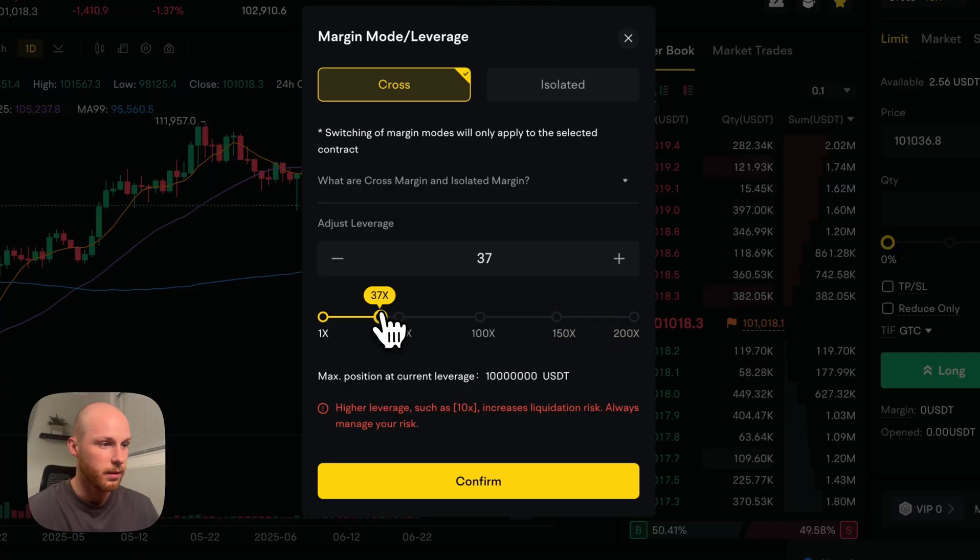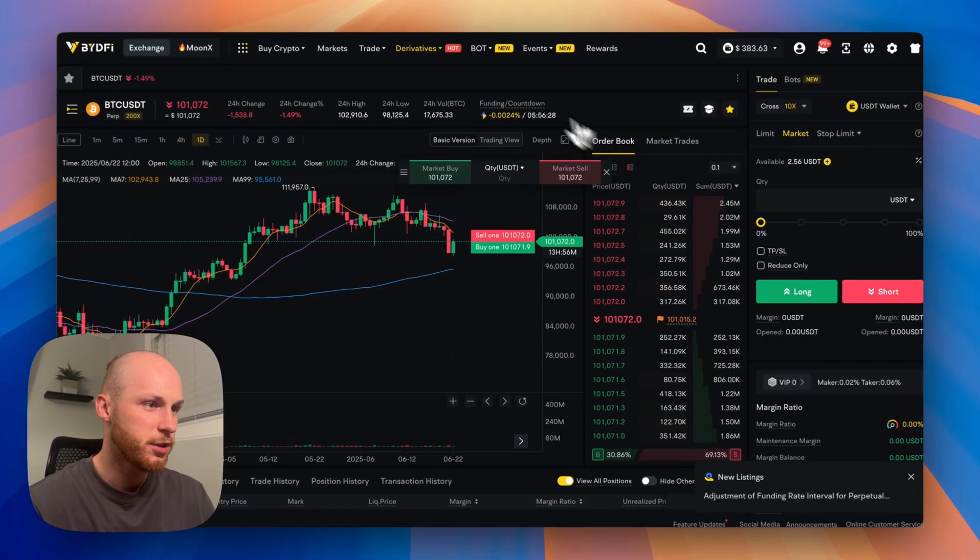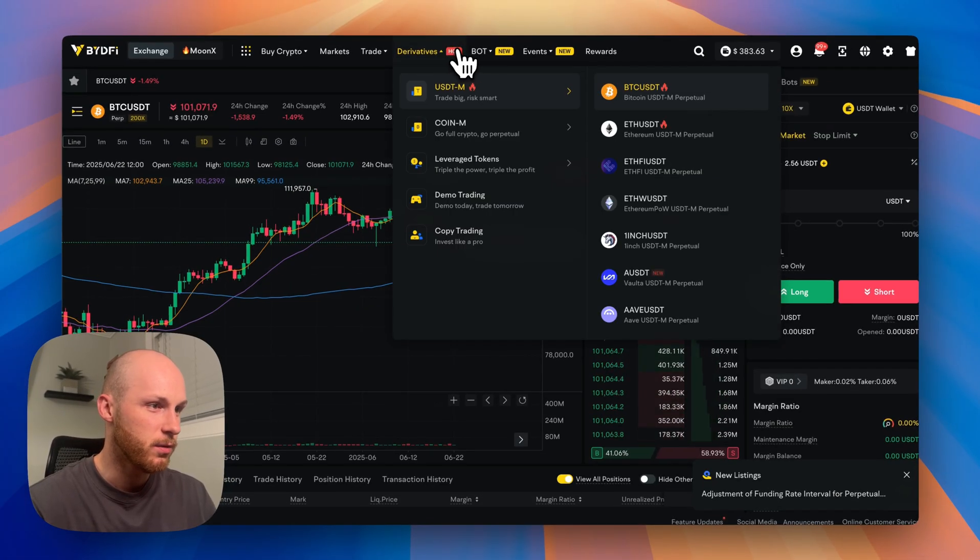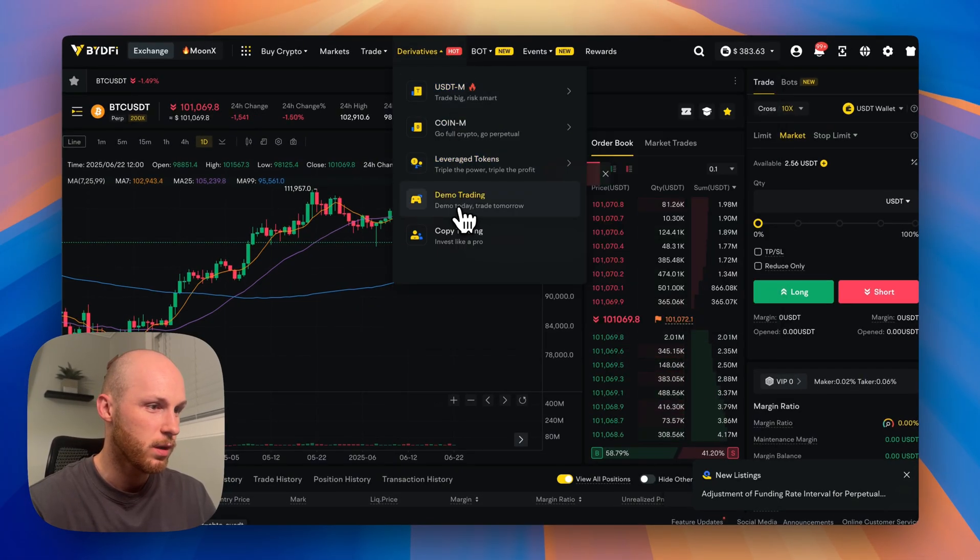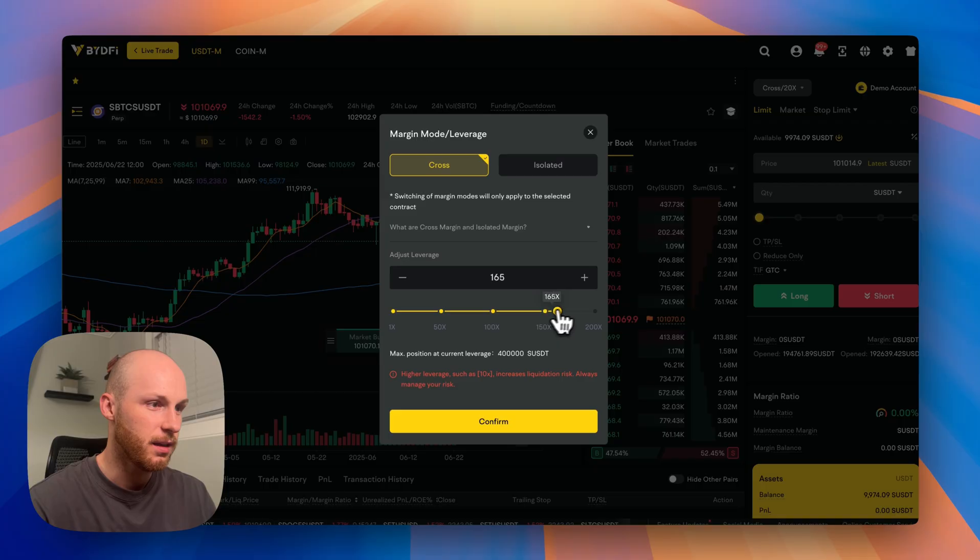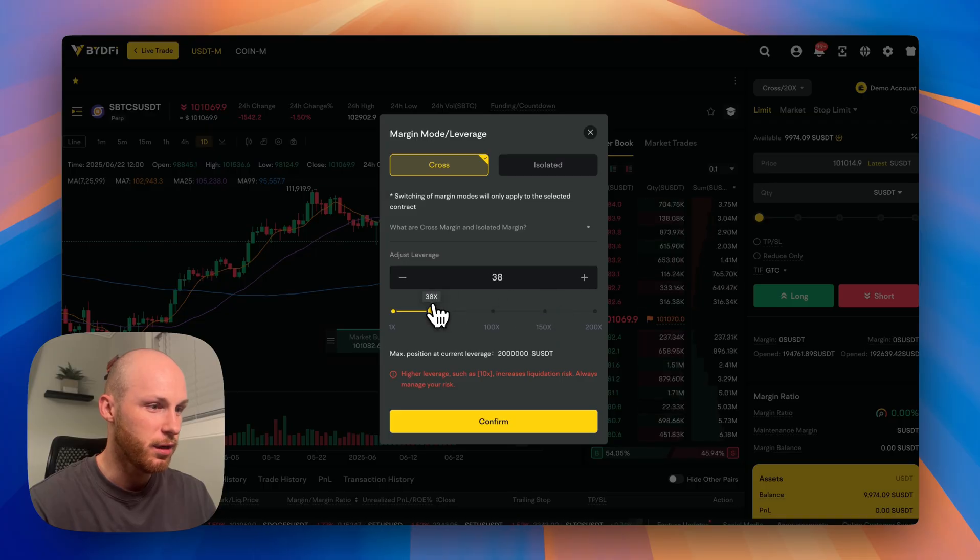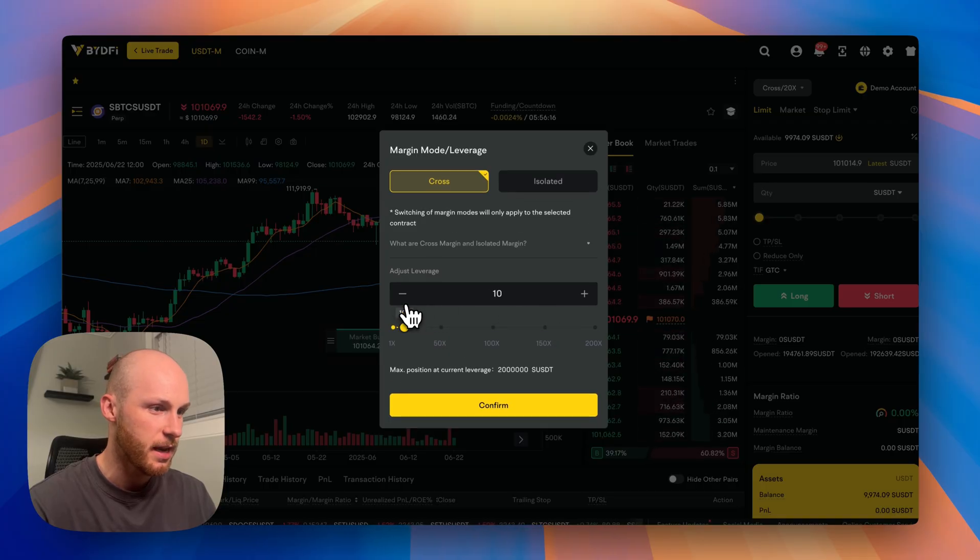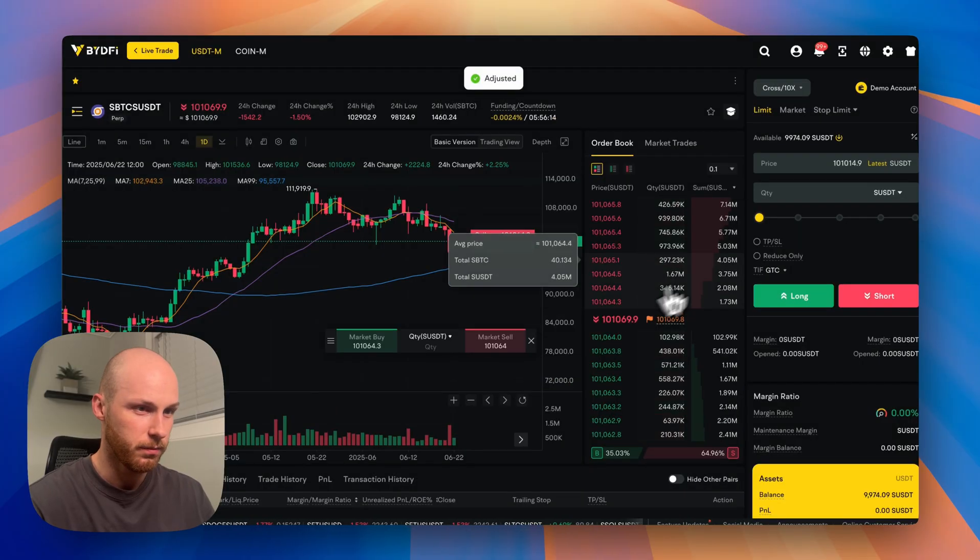Obviously, the higher you go, the easier it is to get liquidated. So let me show you on a demo account how this works. You can set the leverage here up to 200x. We're going to set it at 10x. Click confirm.